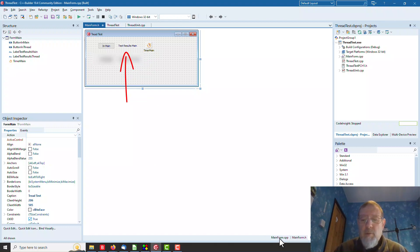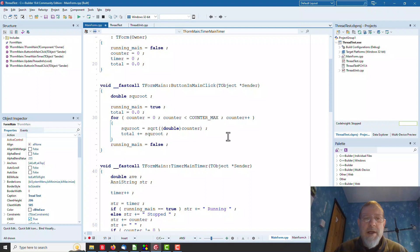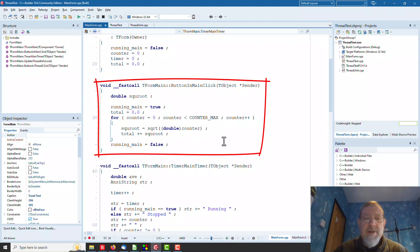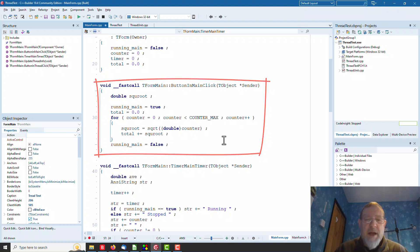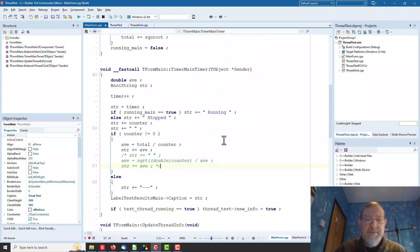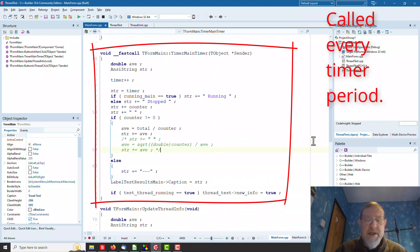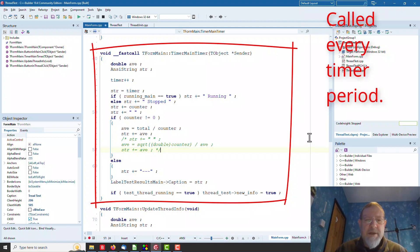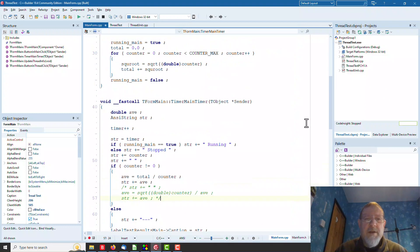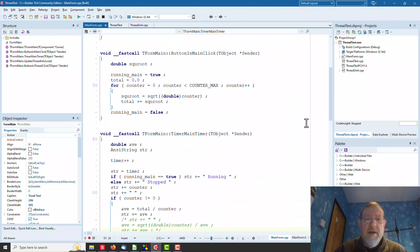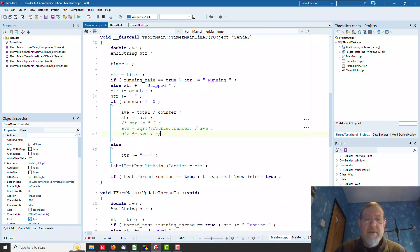If we look in the code, this is the way C++ Builder works. We have a button MainClick. When we click that button, C++ Builder generates code which calls this function, and you can see it counters up and sums up the square roots. We have the timer function here, which is called every 250 milliseconds. Every time it's called, it prints whether it's stopped or running, sets a flag, calculates the average and prints it out, unless the counter is zero, in which case it doesn't because it would be divided by zero.